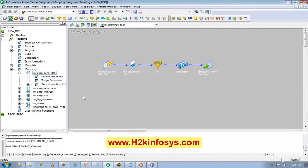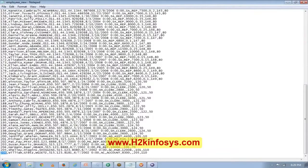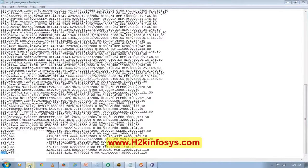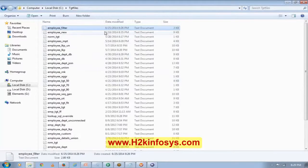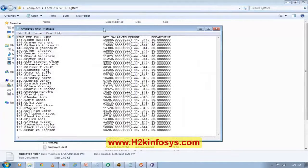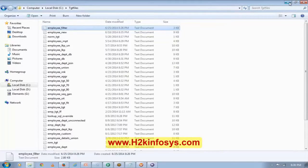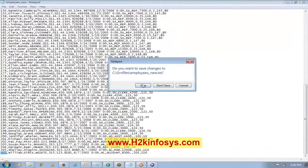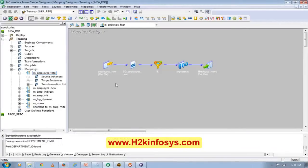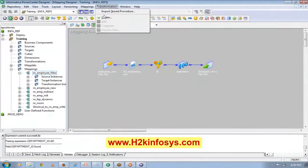I'll add the Sorter in this transformation itself. My source data — I want to sort the data based on salary. I'll add another transformation: Sorter transformation.